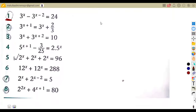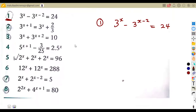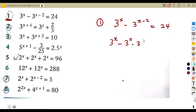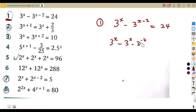Question number one: three to the exponent of x minus three to the exponent of x minus two is equal to 24. If we have something of this nature, we can separate this as three to the exponent of x minus three to the exponent of x times three to the exponent of minus two, which equals 24.